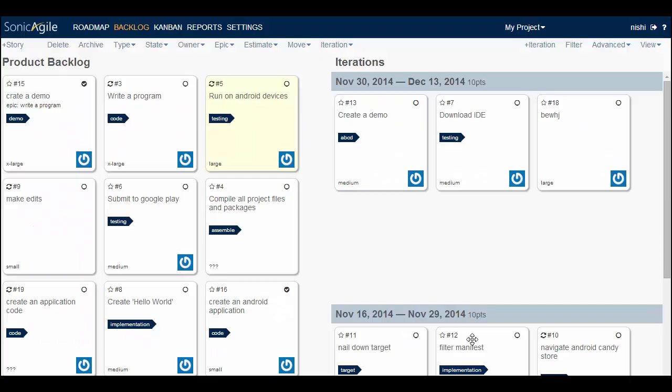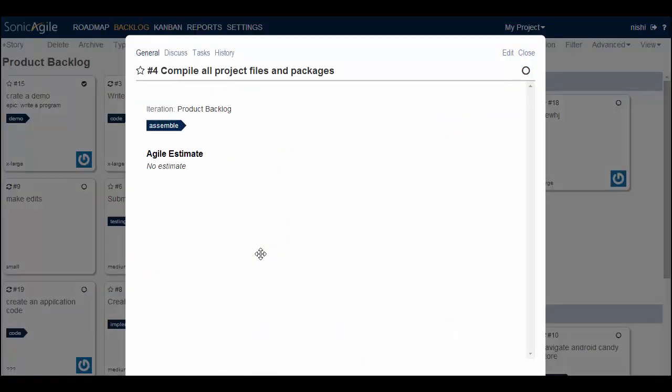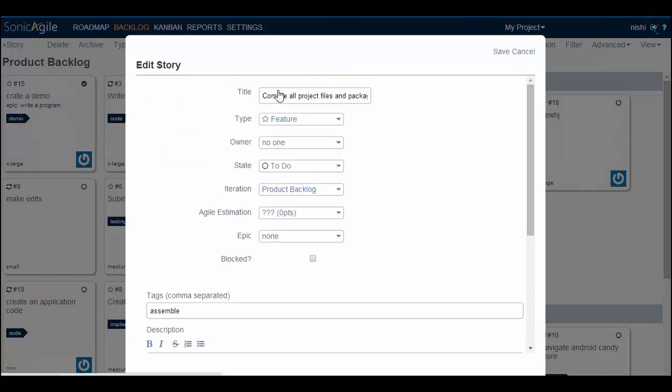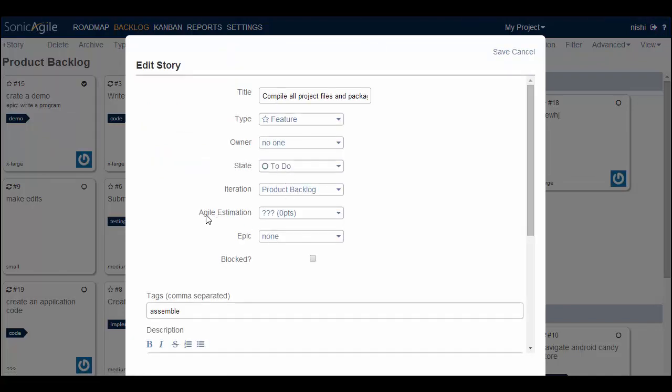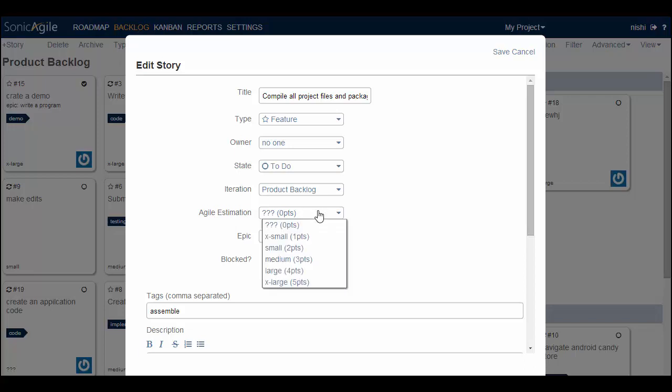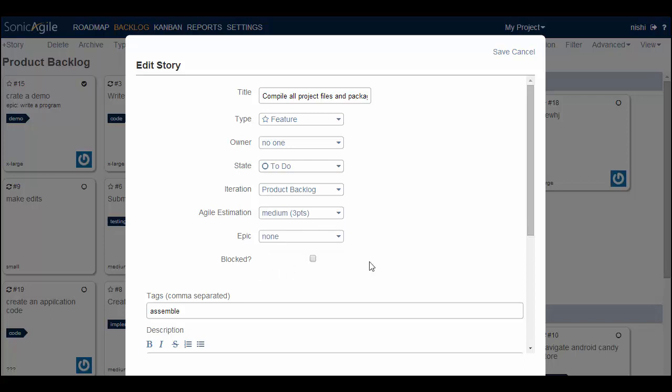After you enable Agile Estimation, you can assign an estimate to any story in your backlog. For example, if you want to estimate the time for this story then you need to double click on it and you can see this page. Go to edit and this is how you will see Agile Estimation option here. You can select according to the story as it is medium or large or anything and then you need to save it.